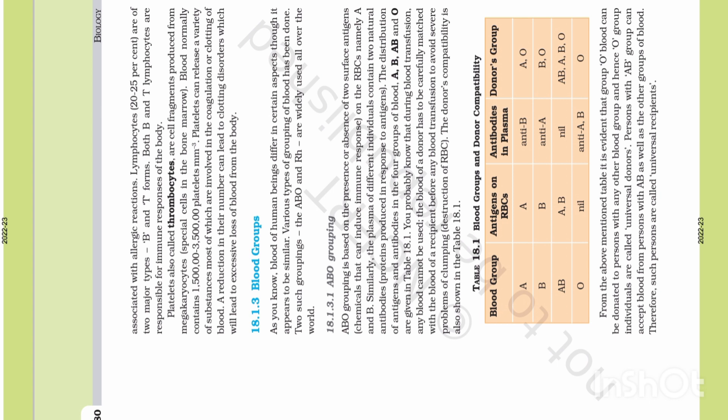As you know, blood of human beings differs in certain aspects, though it appears to be similar. Various types of grouping of blood have been done. Two such groupings, the ABO and RH, are widely used all over the world. The difference is based on the variety of blood groups formed, but mostly ABO and RH groups are worldwide used.